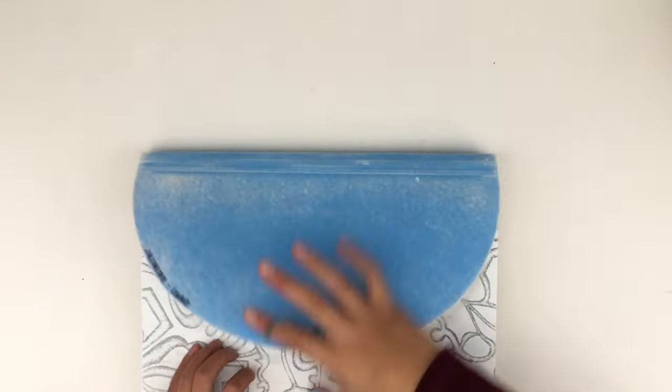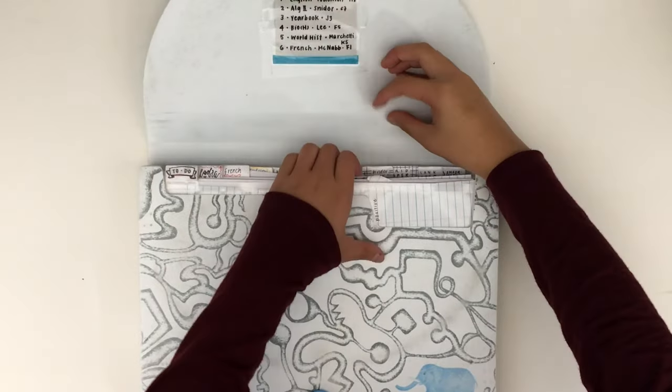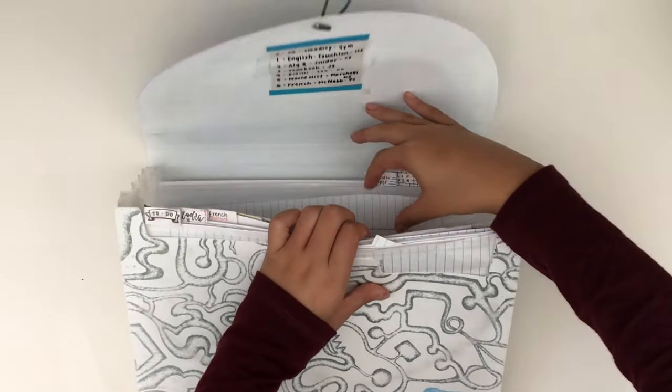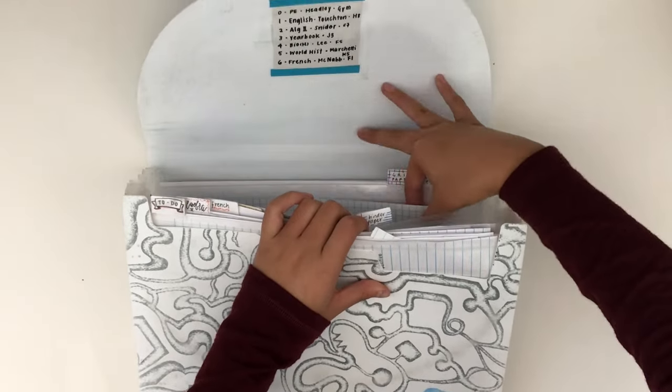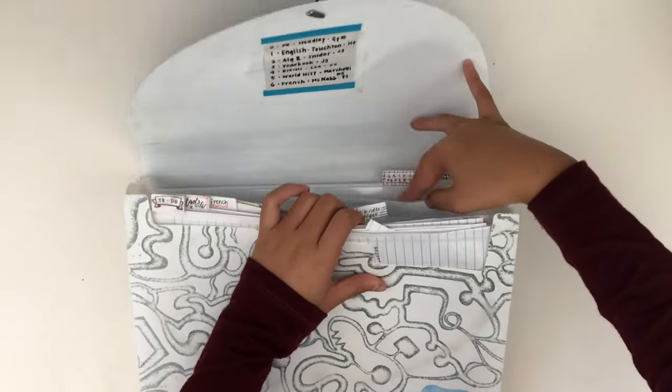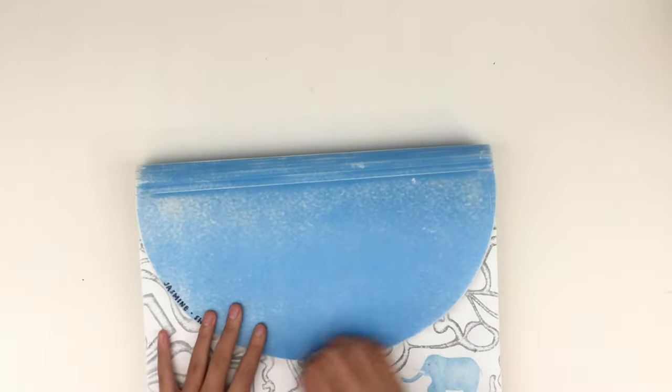Besides schoolwork, you'll need to store other papers like binder paper and graph paper. I have separate tabs in my expanding file for this, but you can also have an extra tab in a binder or a separate folder.